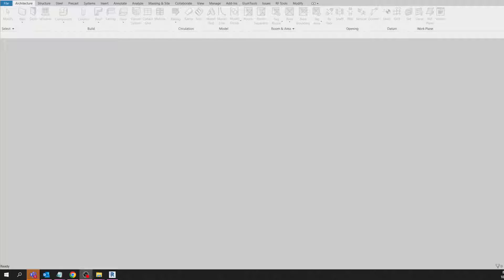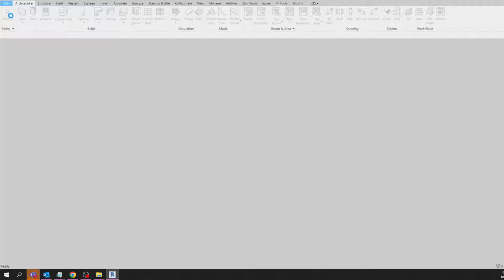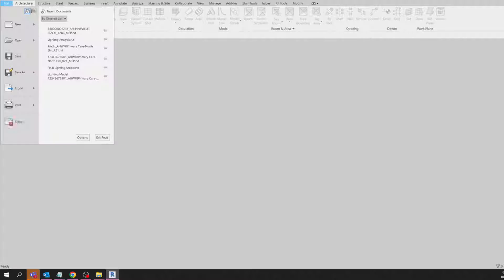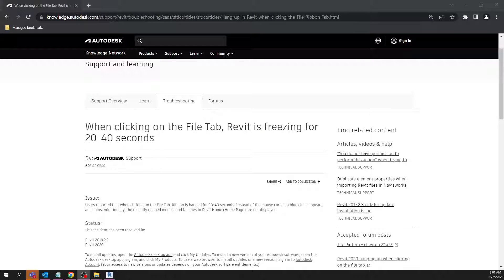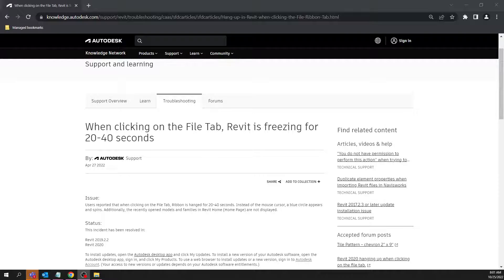This video is going to show you how to fix Revit from freezing whenever you click the File tab. You can see my cursor going crazy right there. Revit actually has a website that shows you quite a few of these things.